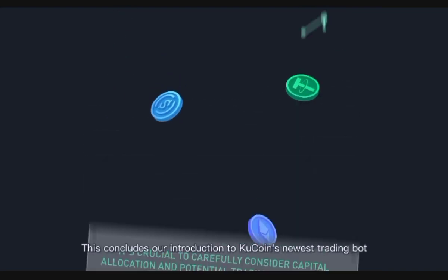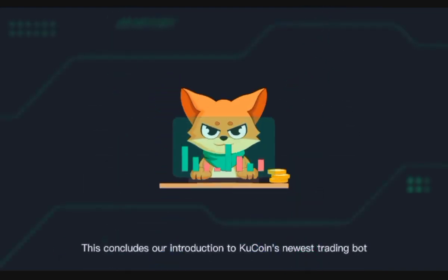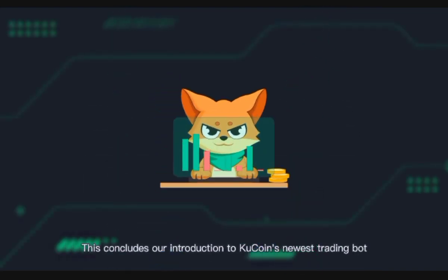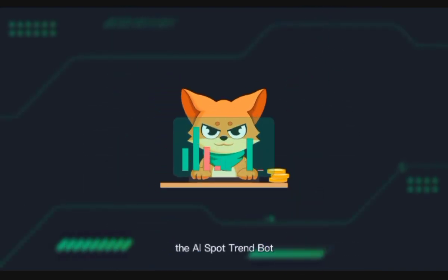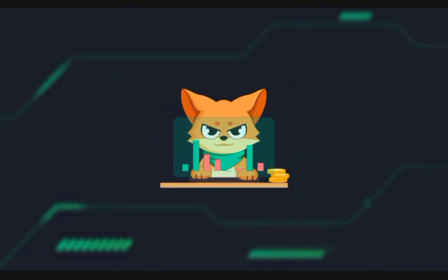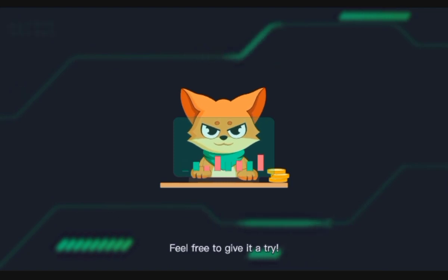This concludes our introduction to KuCoin's newest trading bot, the AI Spot Trend Bot. Feel free to give it a try.